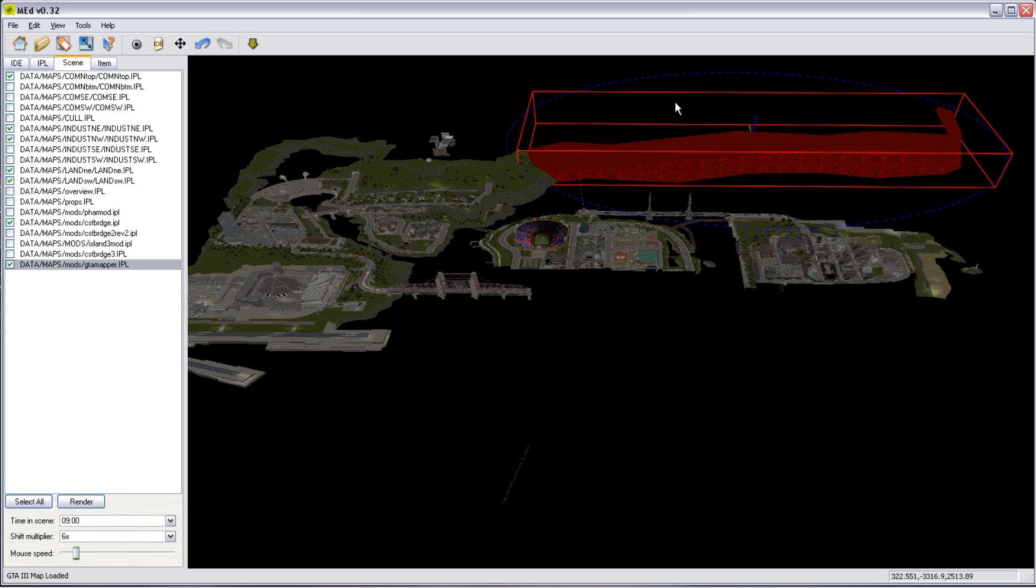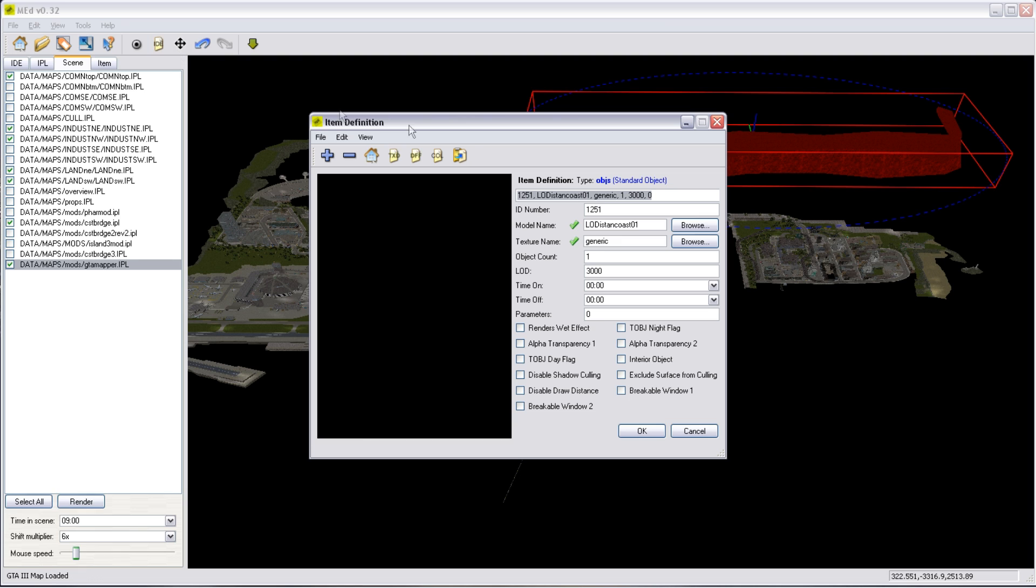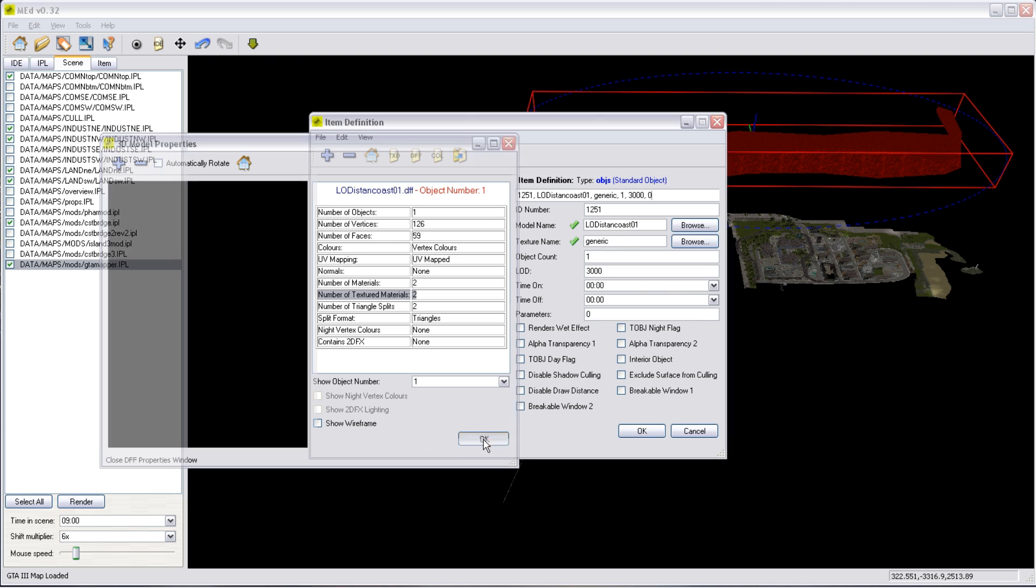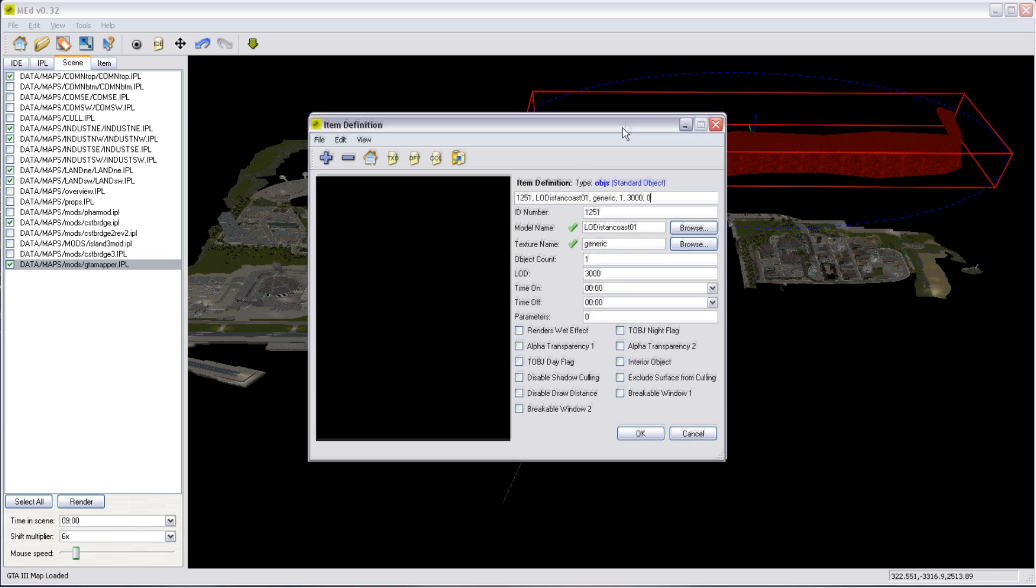When I said that object was huge, I was not joking. That is one huge 3D model. It is not one texture. I retract that statement. But it is one huge 3D model. And we can check this, because this mapper has a very useful function. We can examine 3D objects. One single object. 126 vertices with 59 faces. UV mapped with two materials, two textured materials.